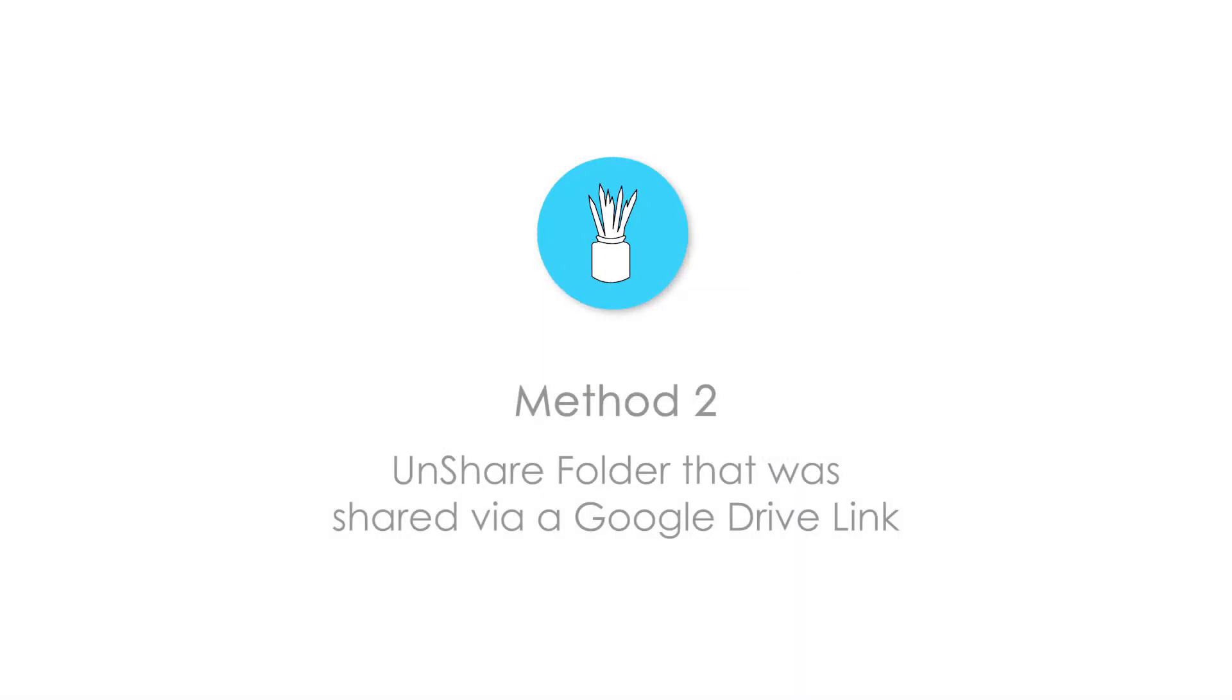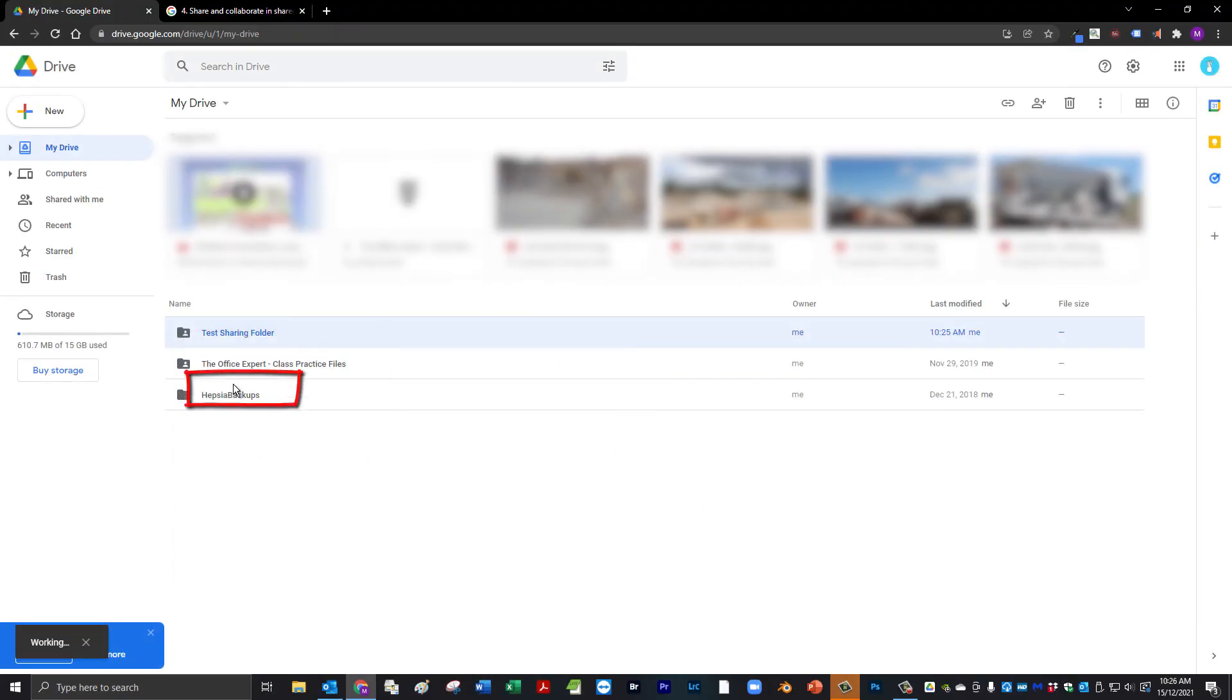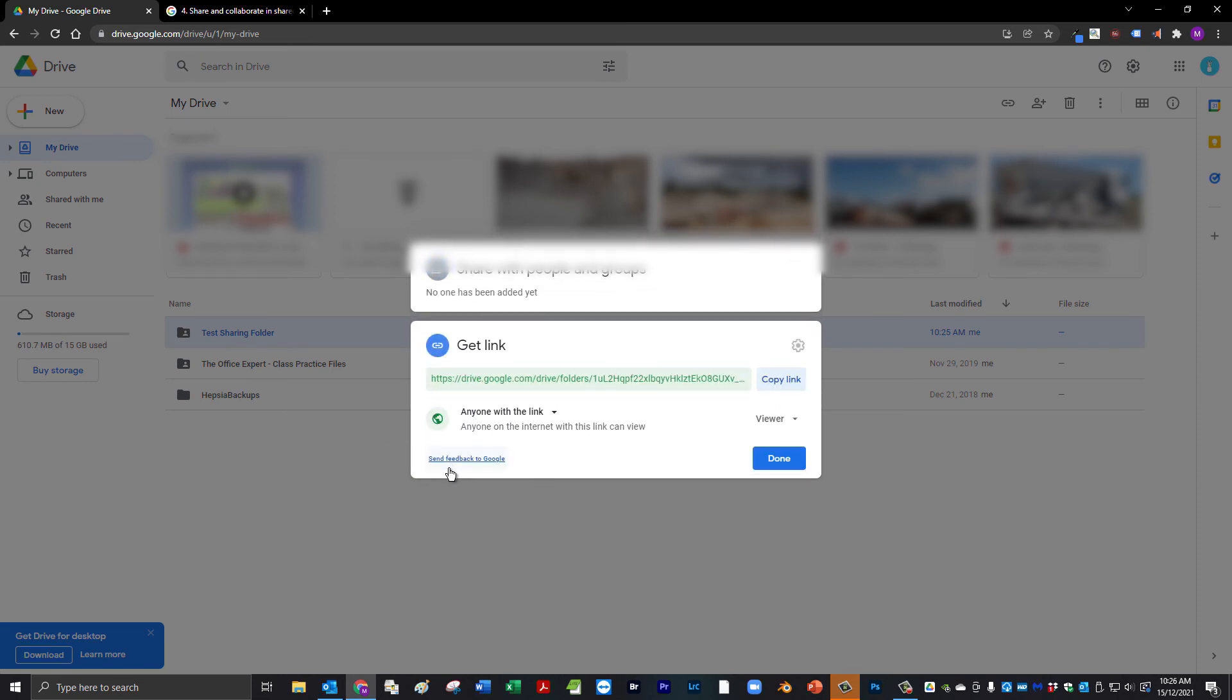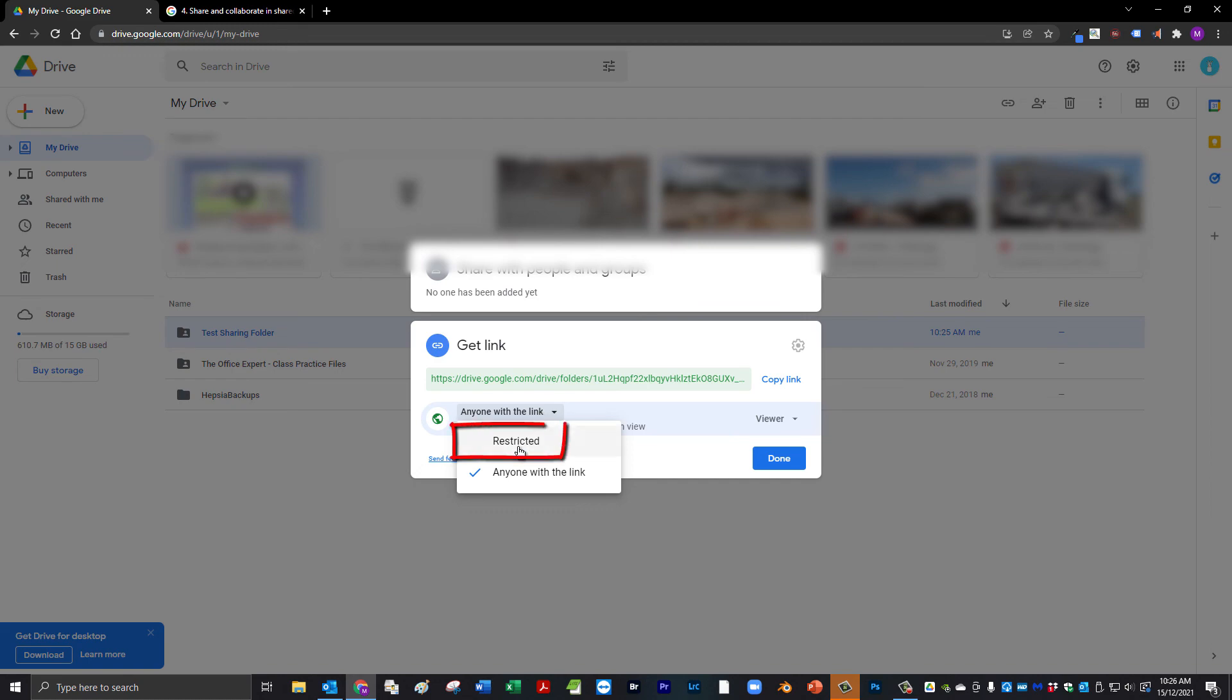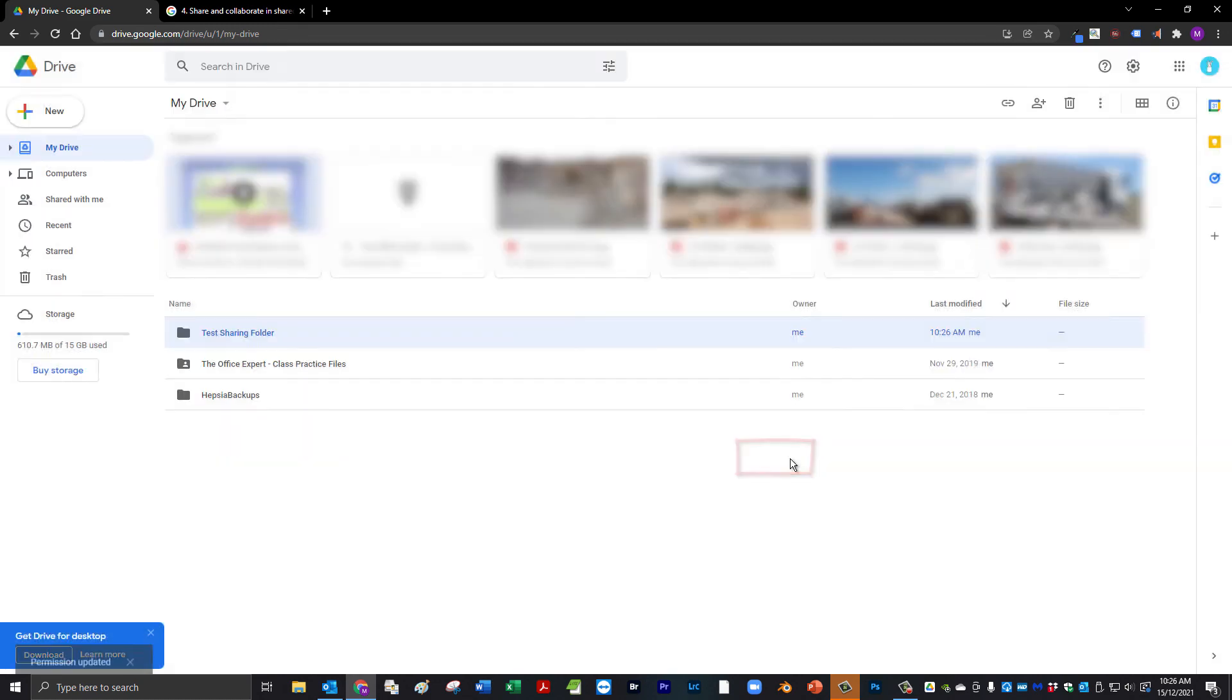To revoke access to this folder, simply right click the folder, select Share, click on Change, change the Anyone with a link option back to Restricted. Hit Done.